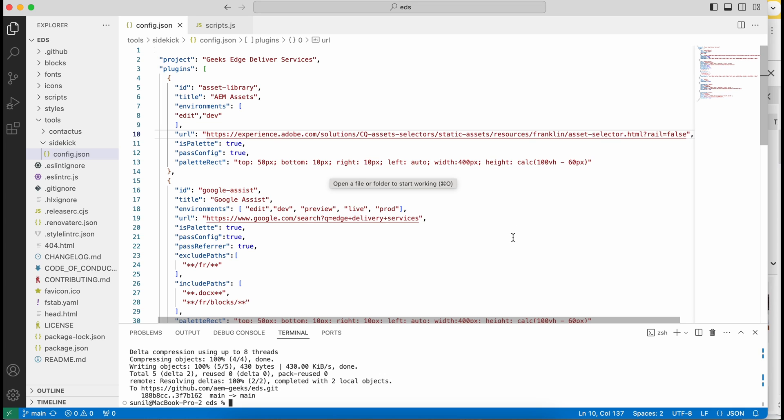So that way you can integrate AEM Assets with Edge Delivery Services. I hope you understood. If you have any questions, add your comment. Thank you.